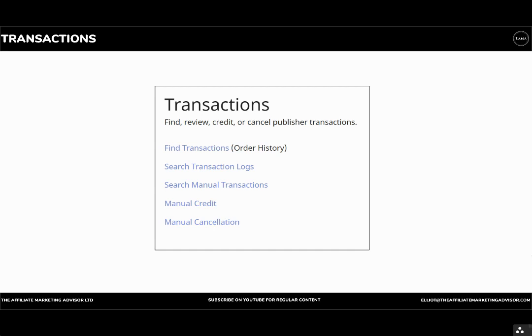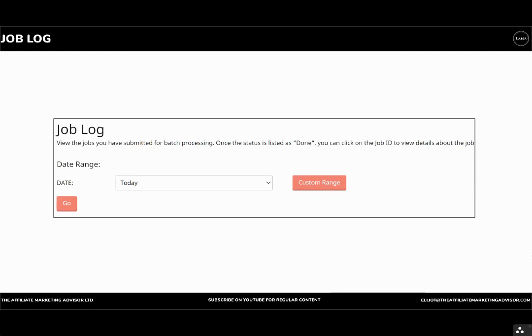You can find transaction logs if you need to look into those. You can search for any manual transactions. So these are transactions that have been manually loaded to the network. You can create a manual credit or manual cancellations where you can manually cancel sales as well, for example, refunds.